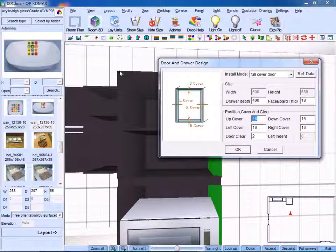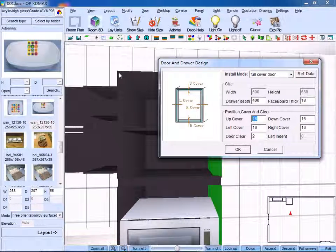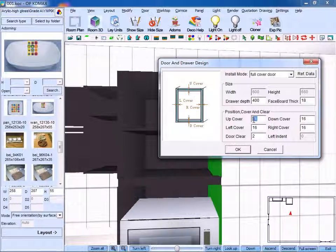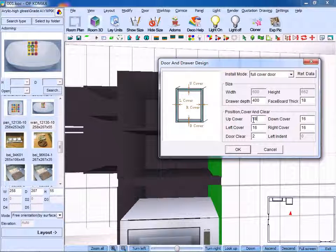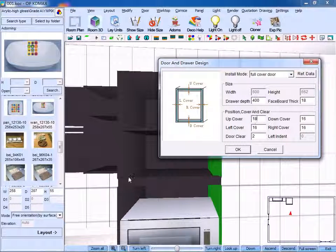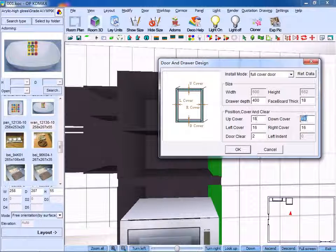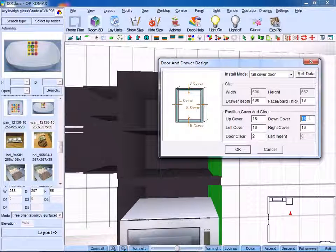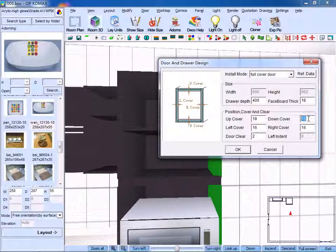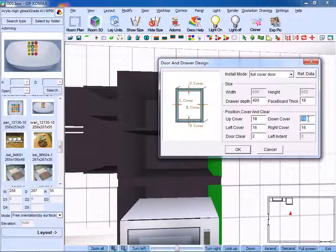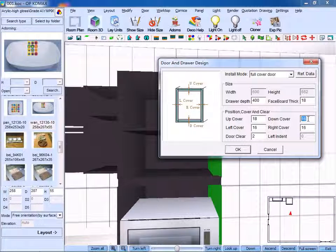Then as for the up cover, we use 18. And if you just need to cover part of the panel, then you input 8 for the down panel.